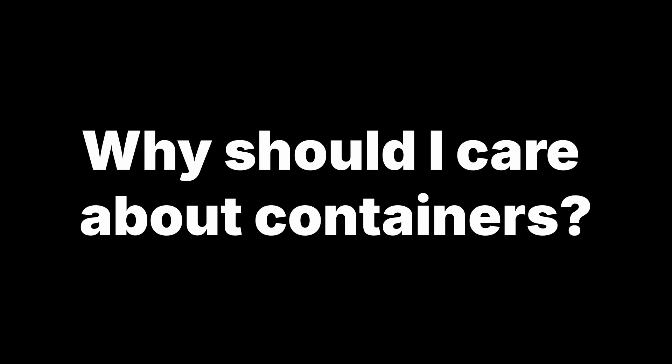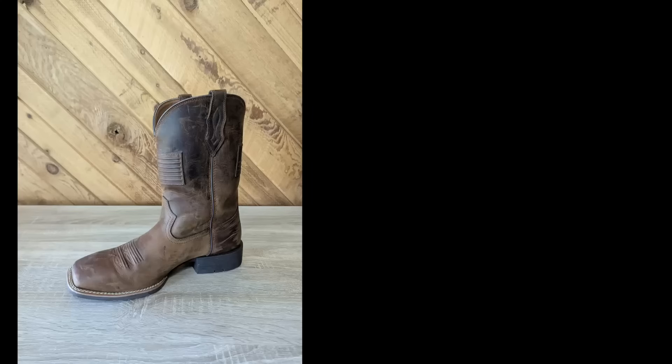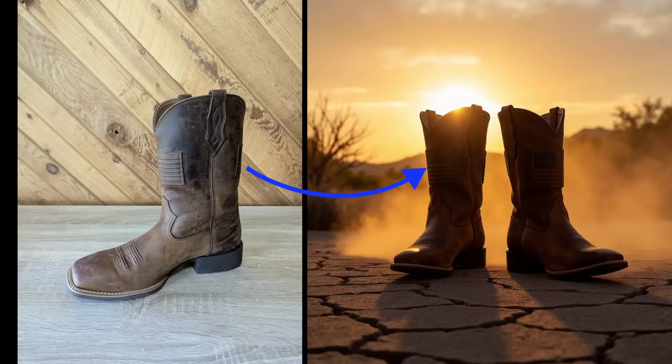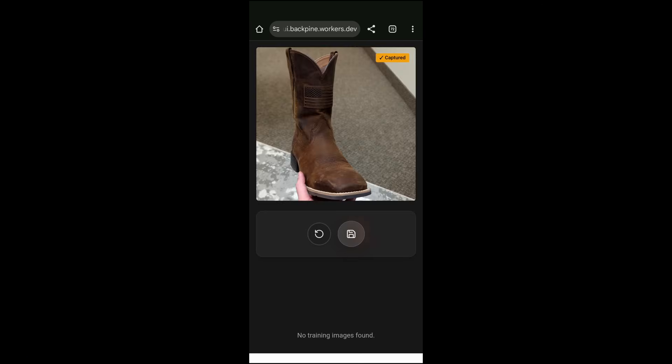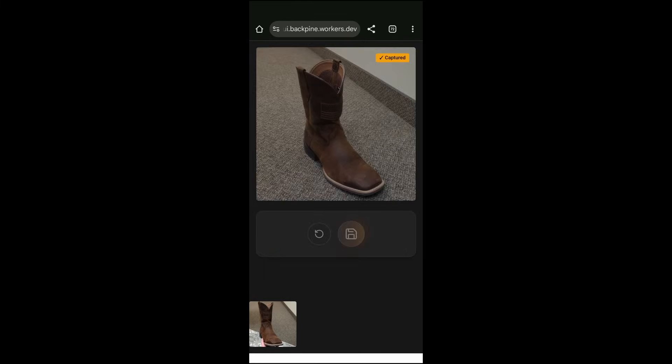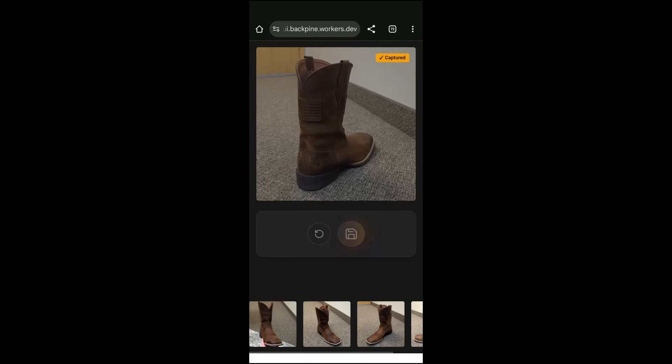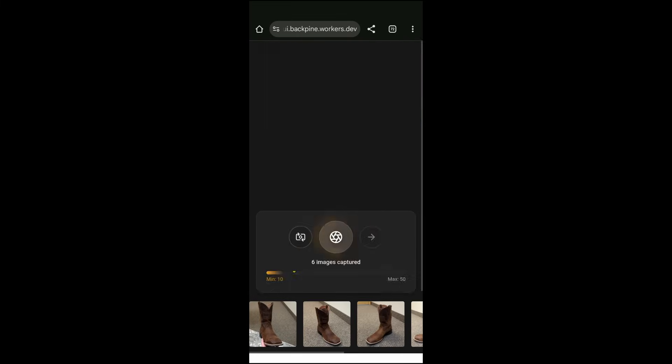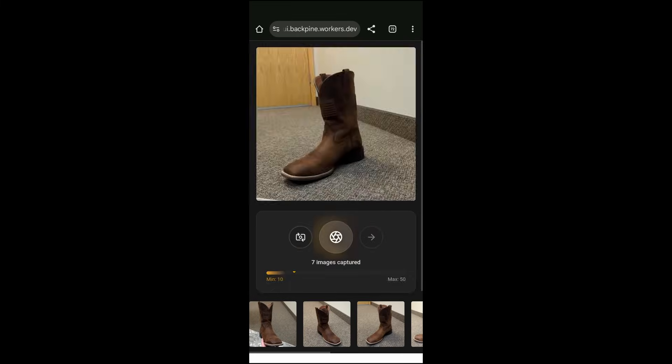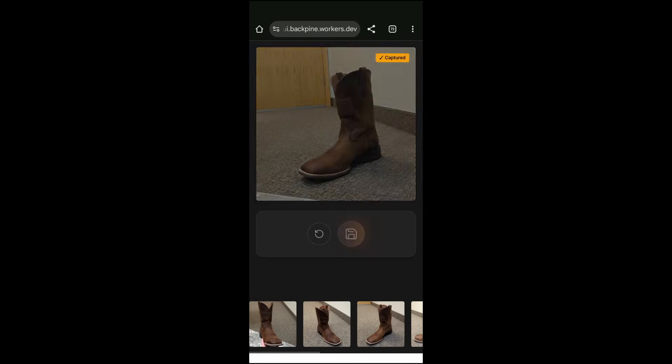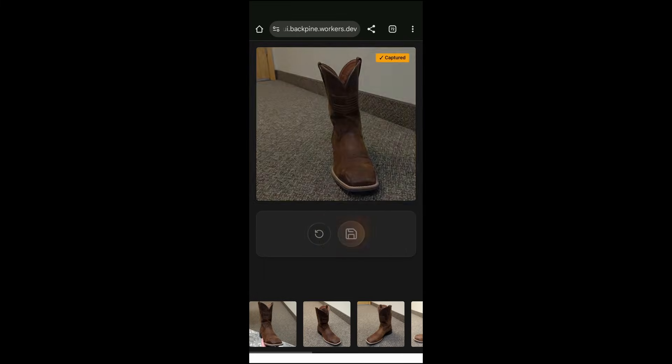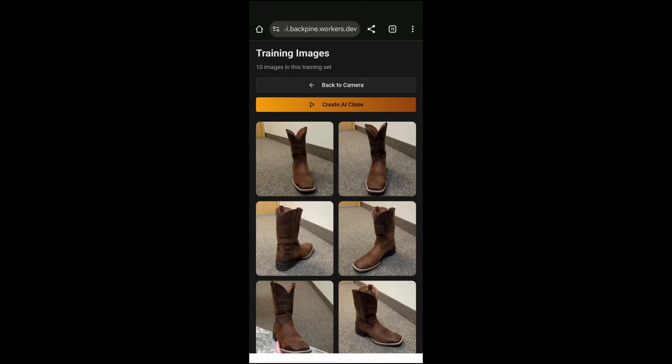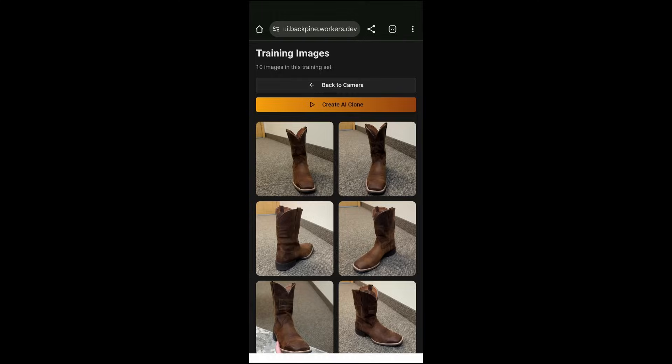To understand containers and how they're useful, let's take a look at a real-world application. Let's say you're building a service that allows users to fine-tune image models on specific objects or people. You build a UI where users can take photos of an object, you store these images in R2, and when the user is ready, you allow them to submit the images to be trained on a powerful GPU.